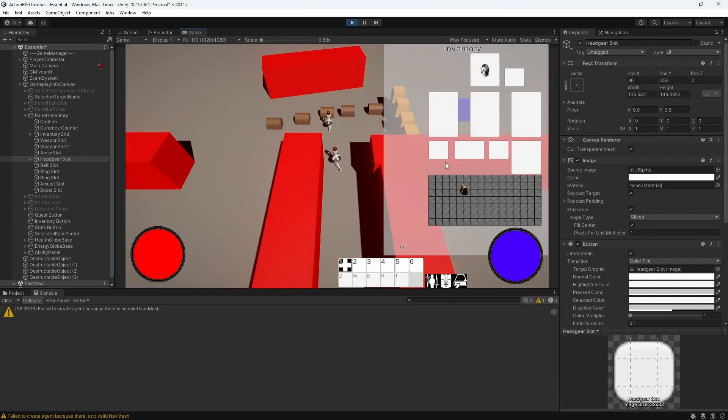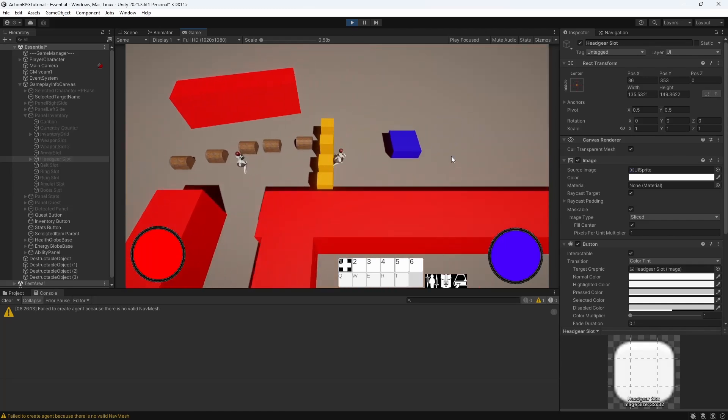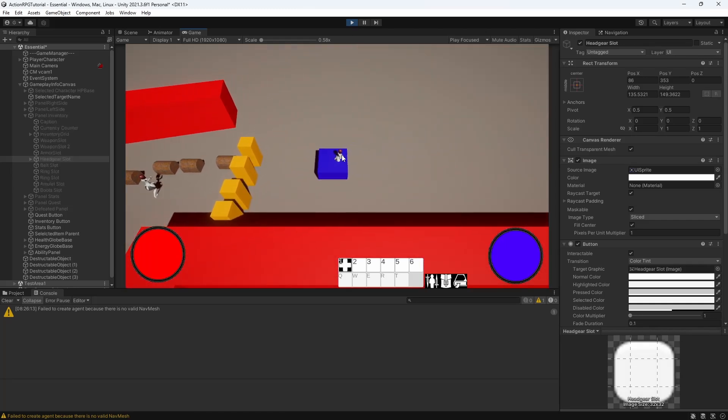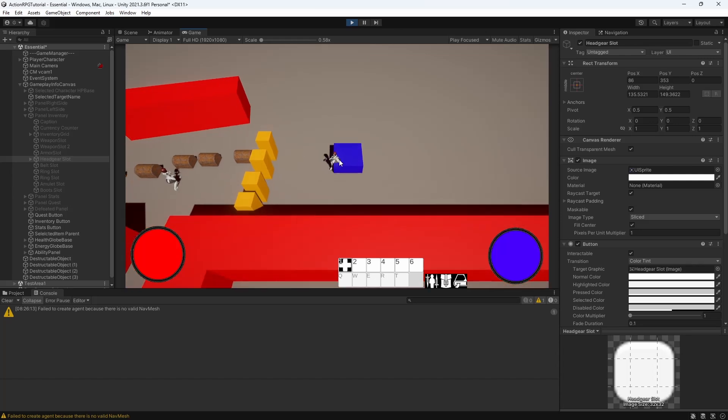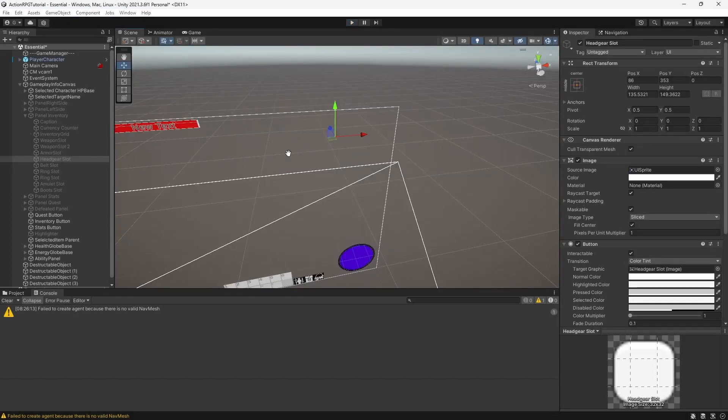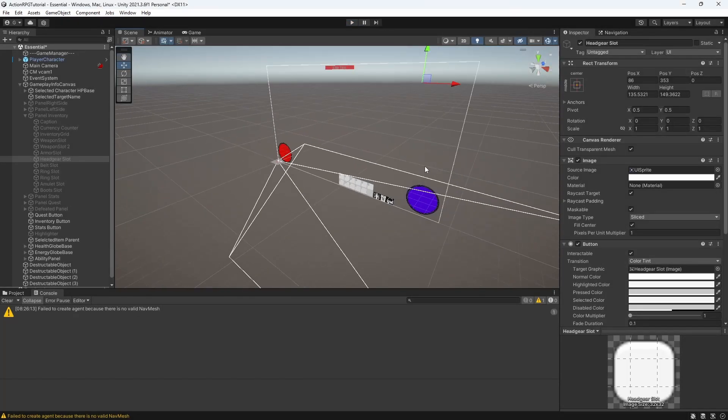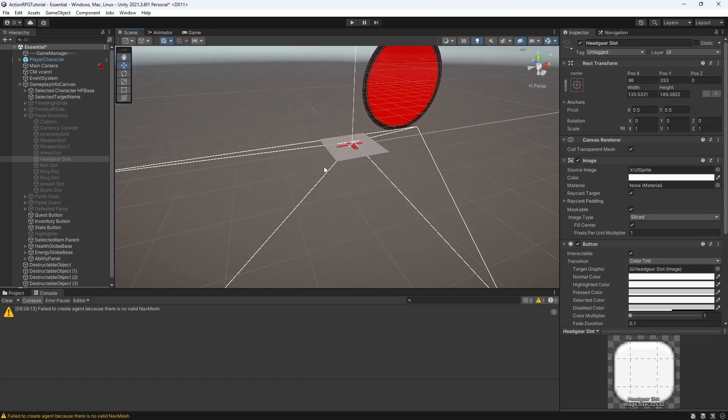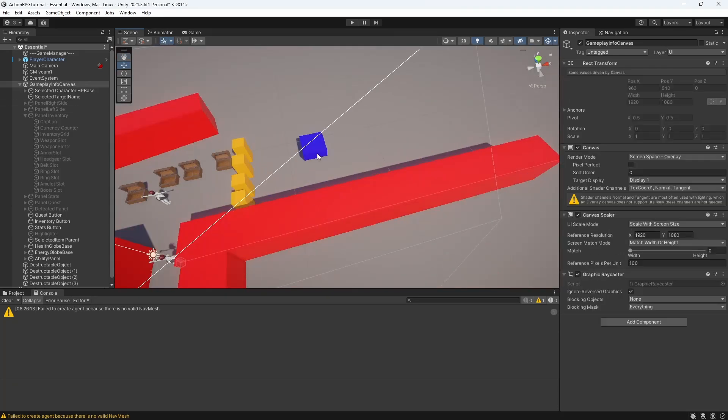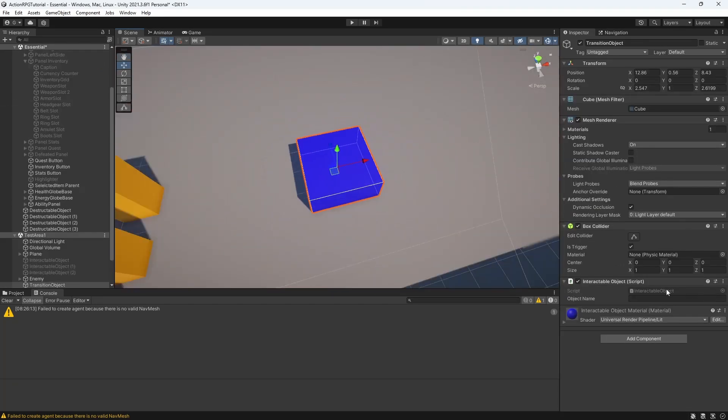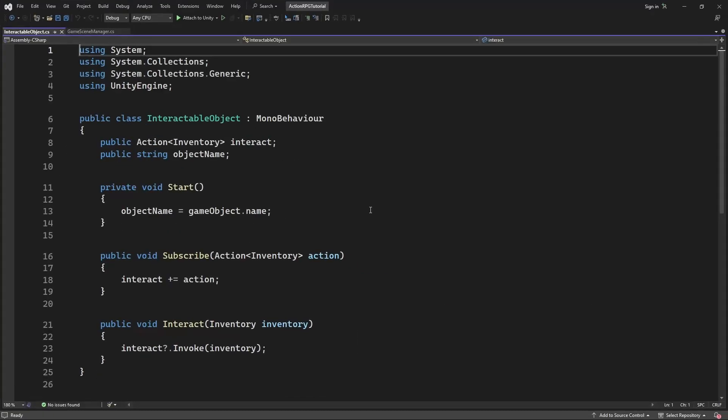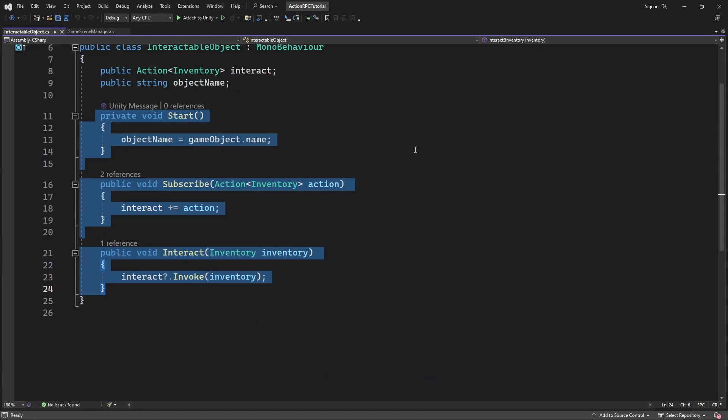So next issue, our move between scenes stopped working for some reason, let's figure this way. The reason why it's not switching to a new area is simply because there is no call to change the scene, we removed it when we changed how our interactable objects works.